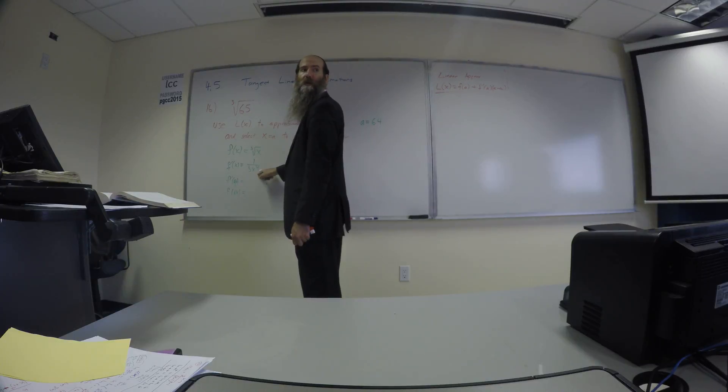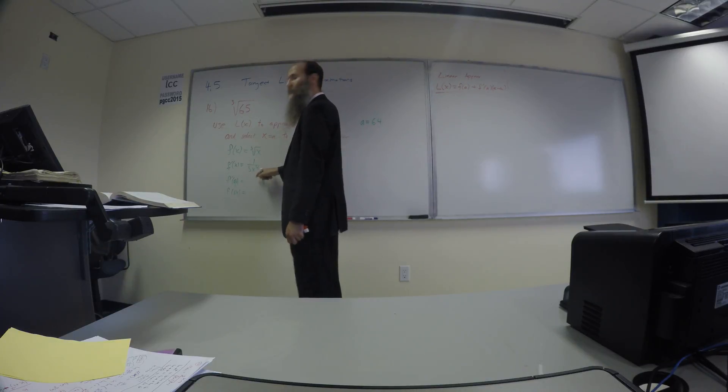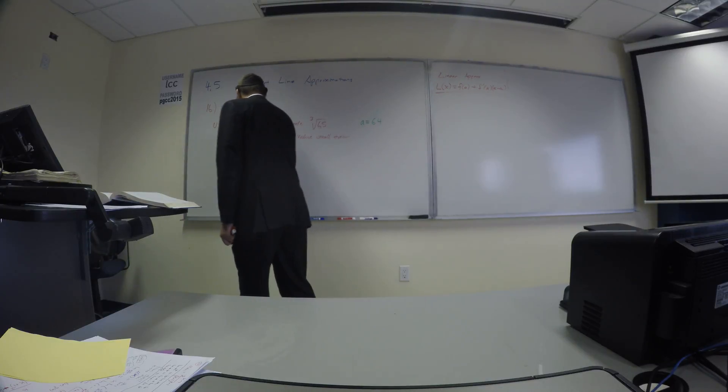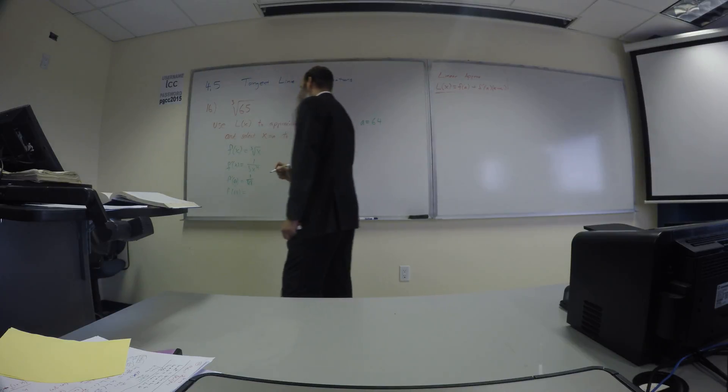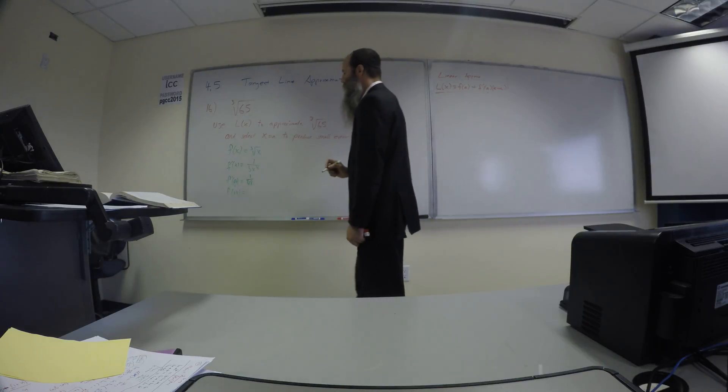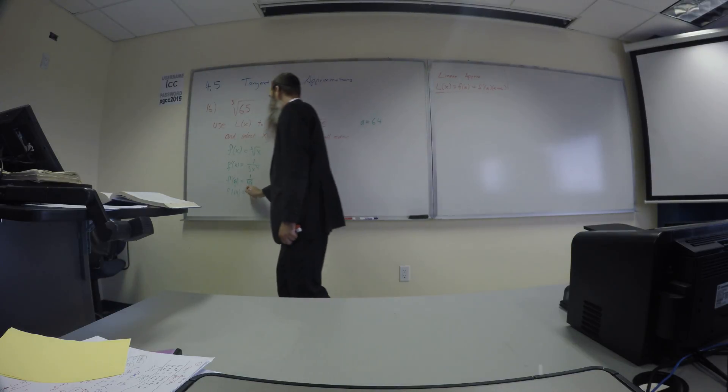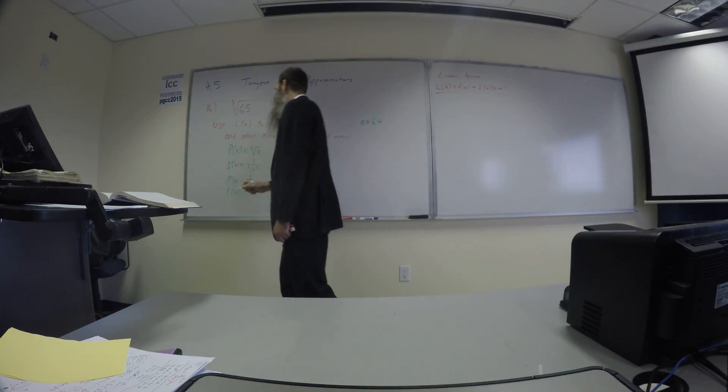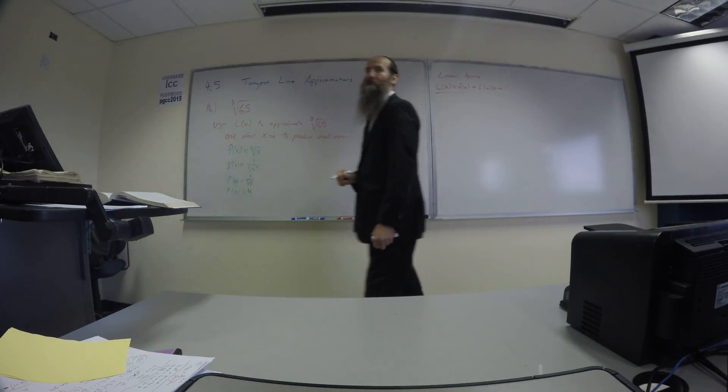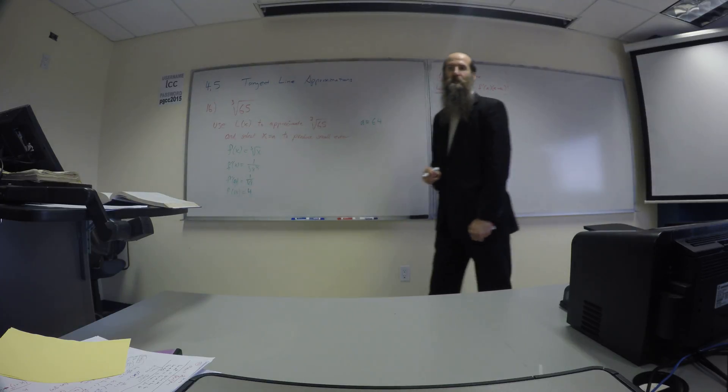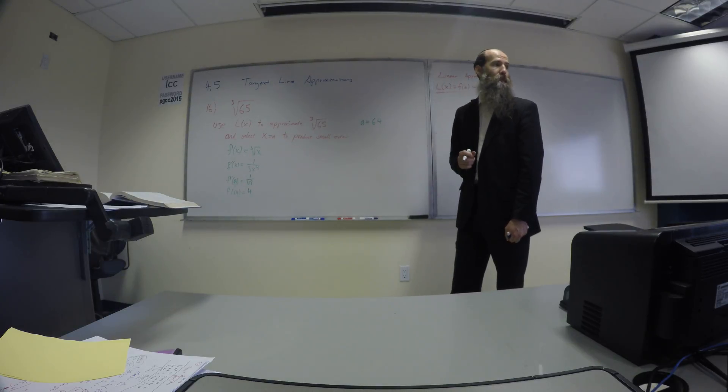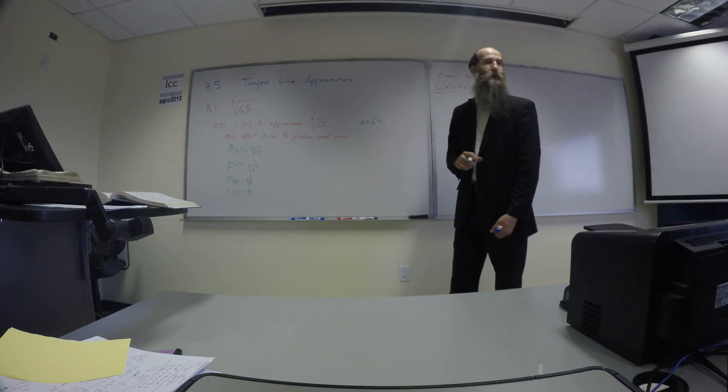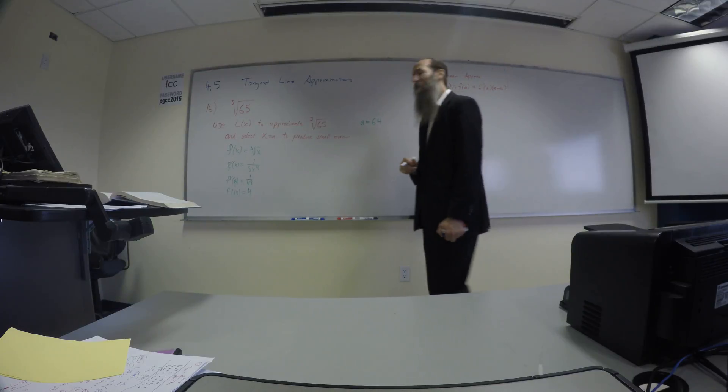So 1 over 48. F at 64 is 4. That was why we chose 64 in the first place, so we could compute the cube root. We knew we had to do that. We need to know F at A.